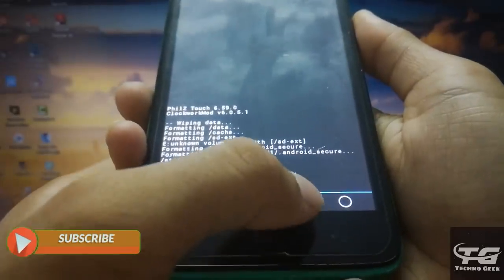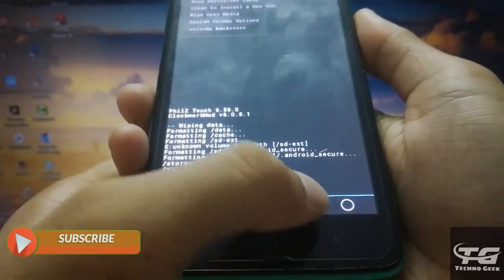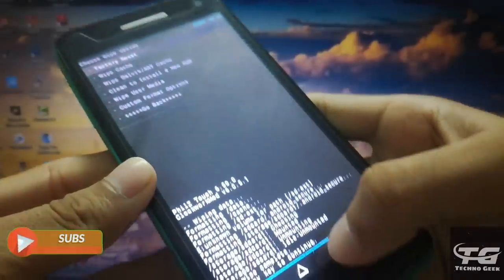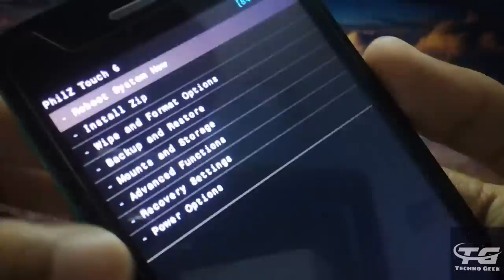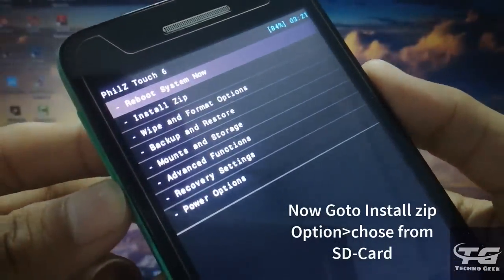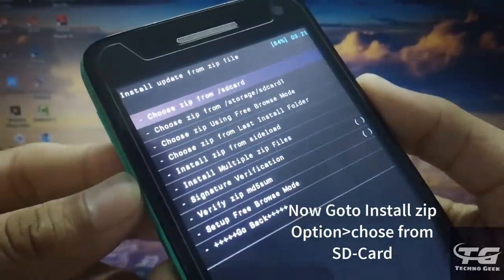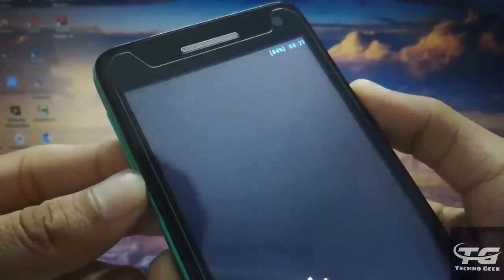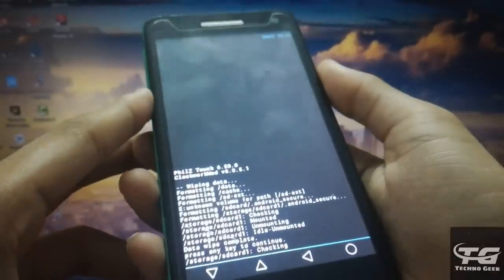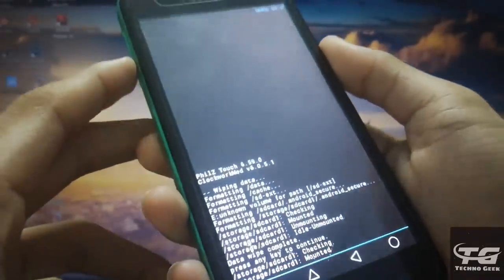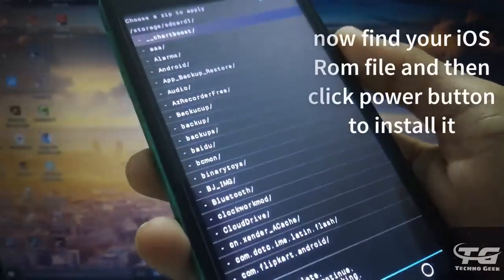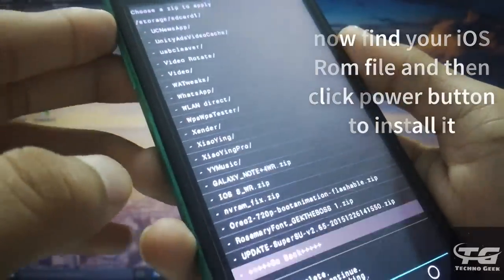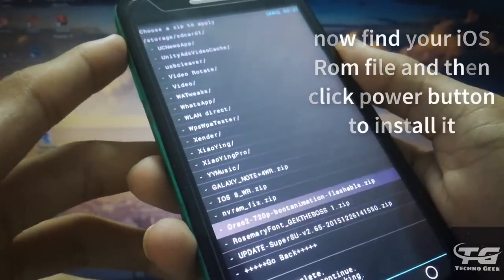My phone is now formatted. Let's install the ROM. Now go to install zip option. After that, choose from SD card option. Now find your iOS ROM file and click on the power button to install it in the phone.